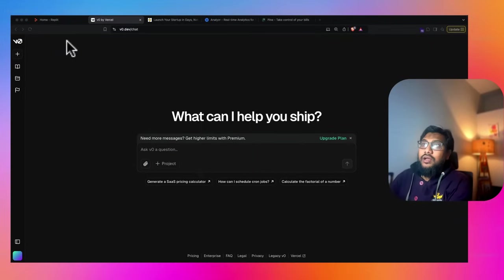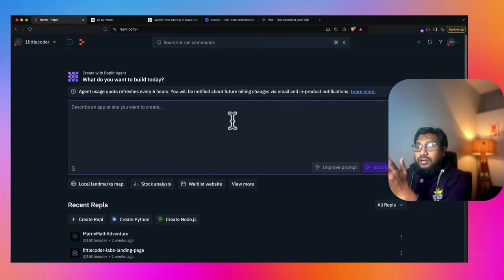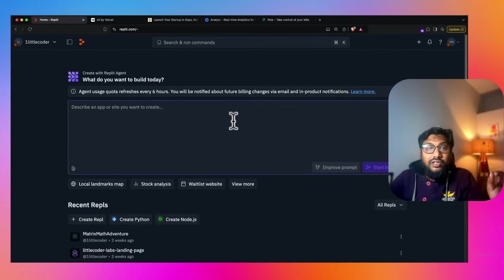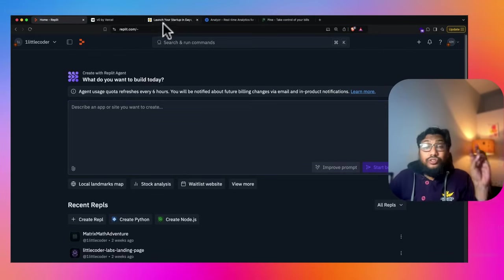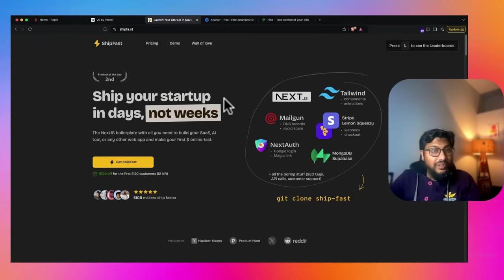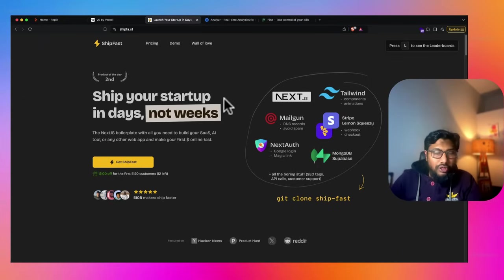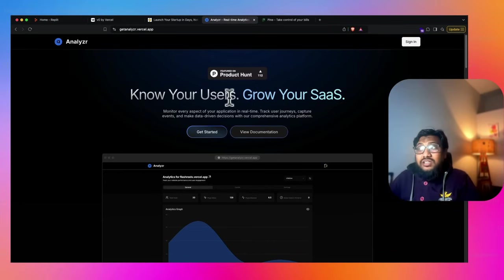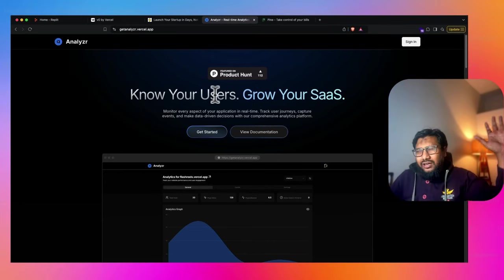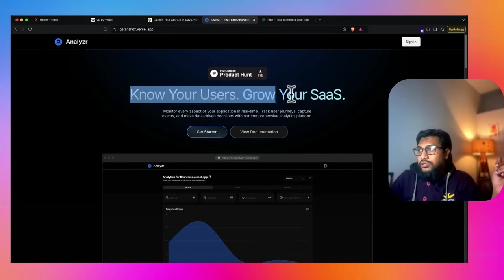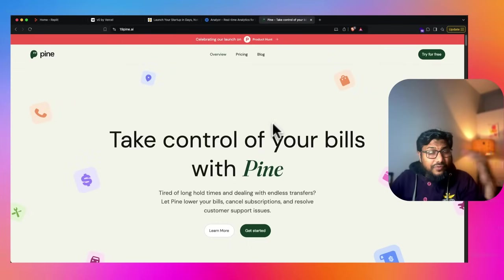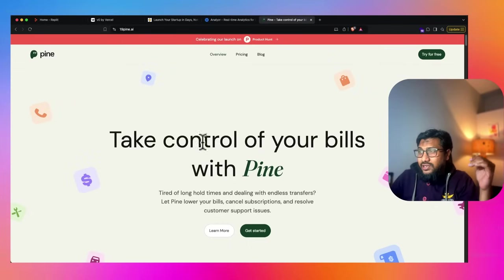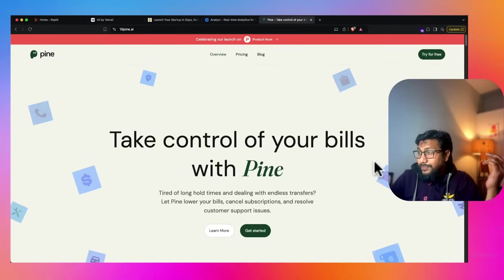First one, I've got V0 and then the second one I've got Replit agent. So all we are going to do is give the website URL and ask it to clone the website for us. The three websites that I've shortlisted: one is ShipFast, which is quite popular among indie hackers. The second one is a recent Product Hunt day topper, know your users, grow your SaaS, some kind of an analytical software. And the third one is take control of your bills with Pine.